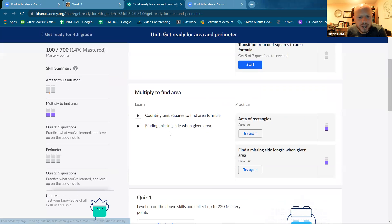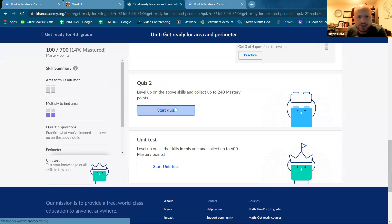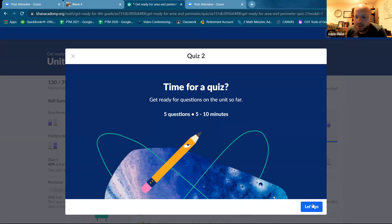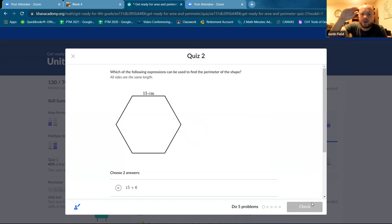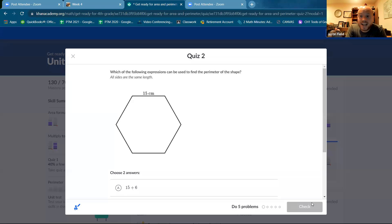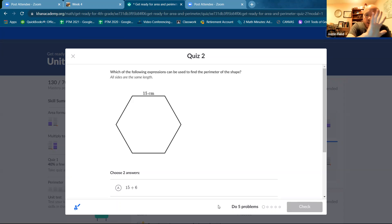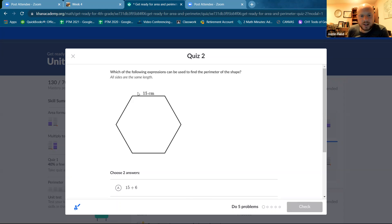Quiz two, let's do it. Quiz two, it must be about perimeter. So perimeter is the length all the way around the shape. Area is the amount of space inside the shape.